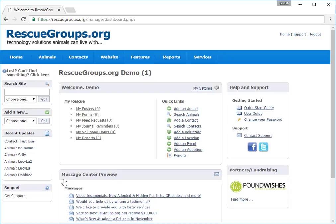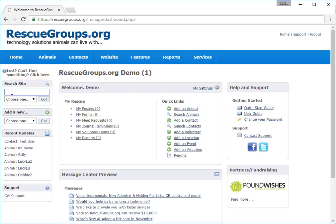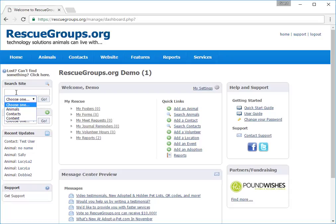Let's start our tour on the left navigation bar. Note the search function. You can search for anything in your account: contact names, pet names, microchip numbers, or website content. The search function is smart. It can catch part of a name or phrase and find it. Let's type in a pet name.